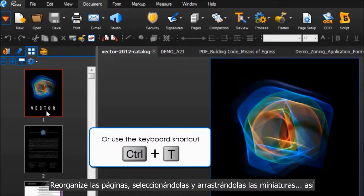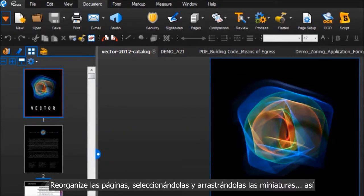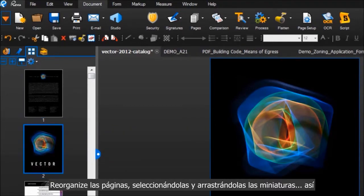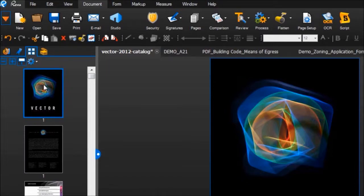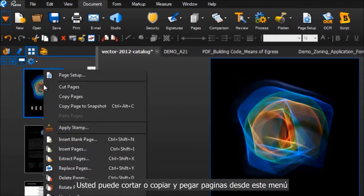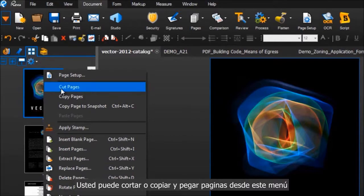Reorder pages by clicking and dragging their thumbnails around like this. You can also cut or copy and paste pages from this menu.